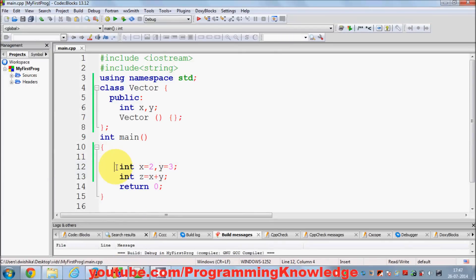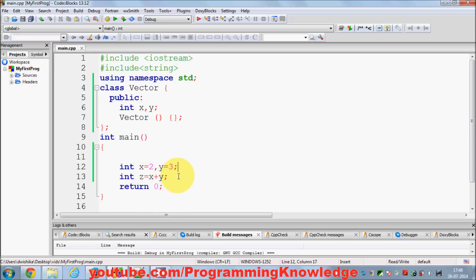For example, we have two integers x and y, and we can use the plus operator to add x and y and store it into a variable z. The equal to operator is used for assigning the value. These are some of the inherent properties of these operators — C++ has defined that we can use plus to add two values, or equal to to assign values.